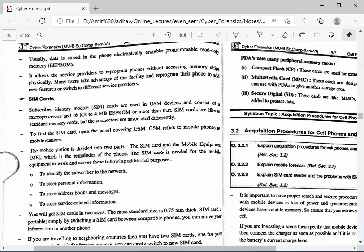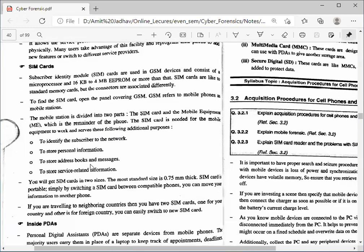For the device we call it the handset, and the SIM card refers to the mobile equipment (ME) — the remainder of the phone. The SIM is needed for the mobile equipment to work. It serves the following purposes: to identify the subscriber, to store personal information, to store the address book and messages, and to store service-related information. Whenever the tower accesses the SIM card, it gets all this information about the subscriber's network, personal information, contacts, messages, and service details.